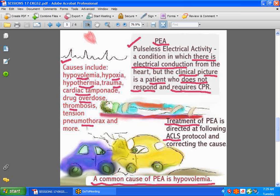The most common cause of PEA is hypovolemia — low circulating fluid volume — often seen in trauma patients. Other causes include hypoxia, which is low oxygenation; hypothermia, meaning extremely low body temperature; massive blood loss; post-surgical complications; trauma such as a car accident; cardiac tamponade, which involves bleeding within the pericardial sac; drug overdose; thrombosis, which is a blood clot; and tension pneumothorax.